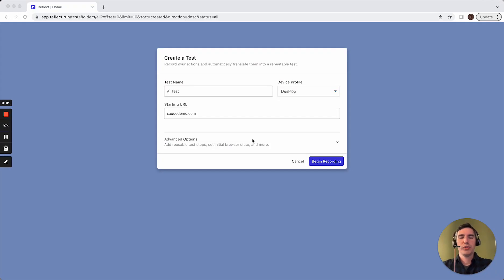In this video, I'll be walking through two AI-powered features in Reflect that make your tests easy to create and maintain.